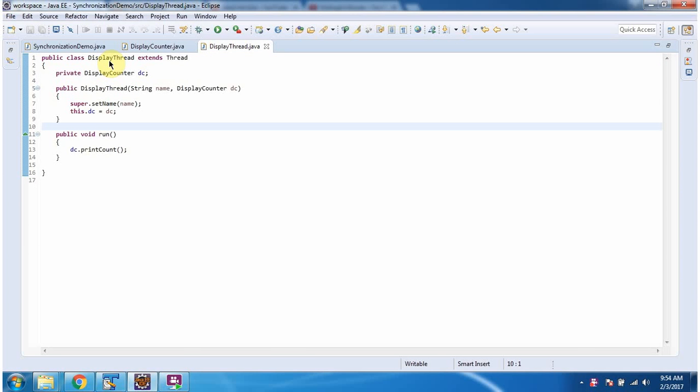Here I have defined the class DisplayThread which extends Thread class. It has a DisplayThread constructor. Using this constructor we can create an object of DisplayThread.